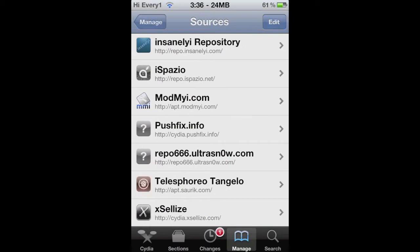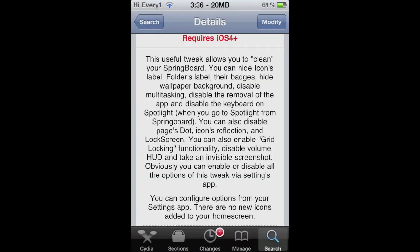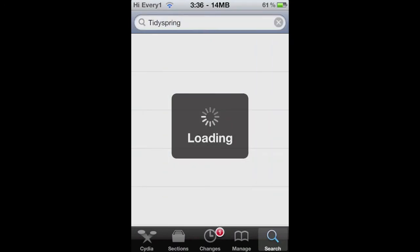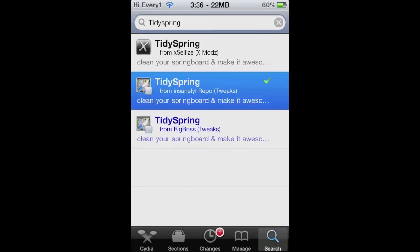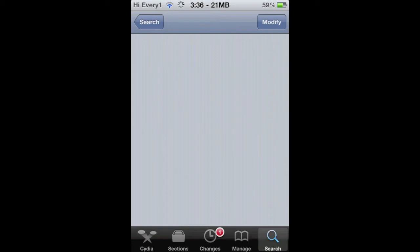Once you add that, just go to Search and search Tidy Spring. It should load up. Once it loads up, just click the Tidy Spring and press Install.